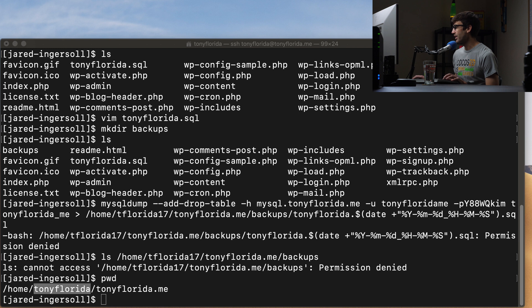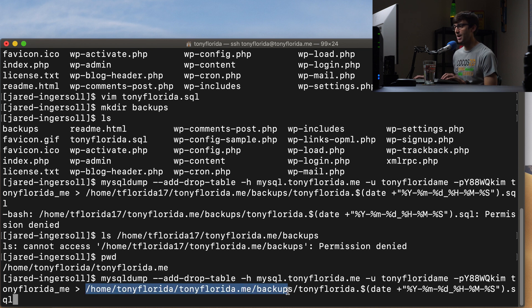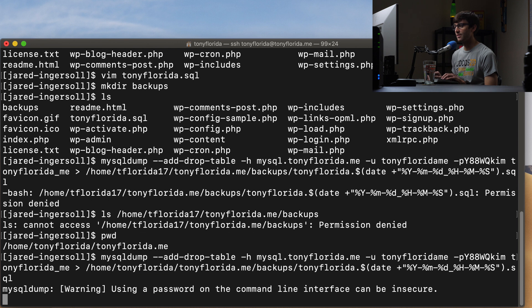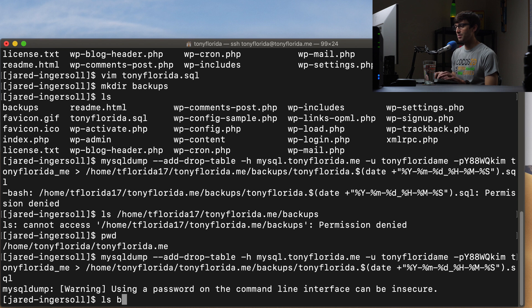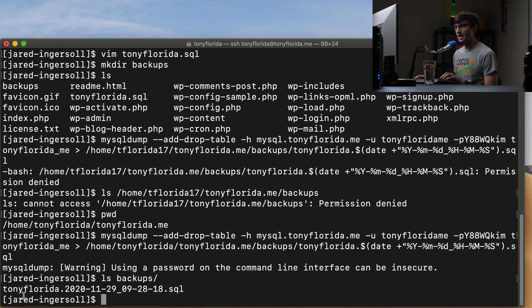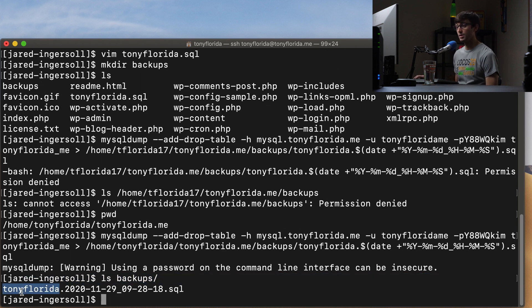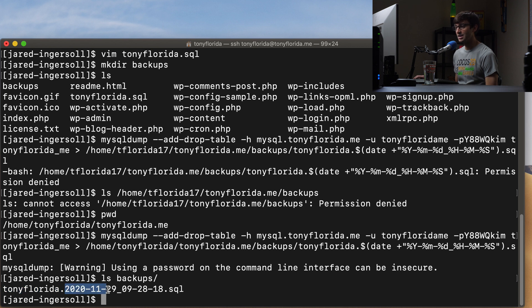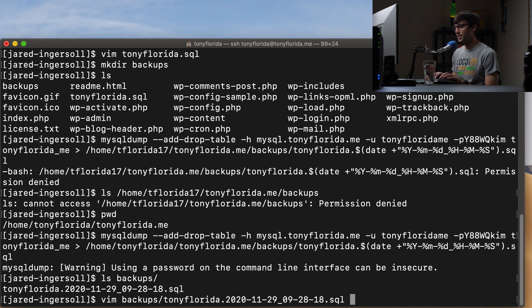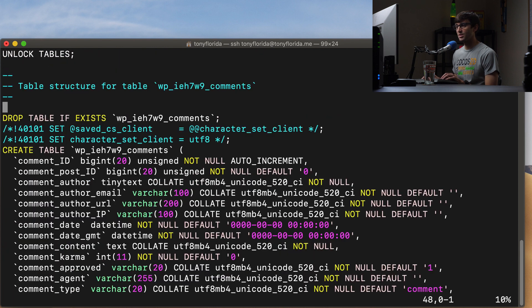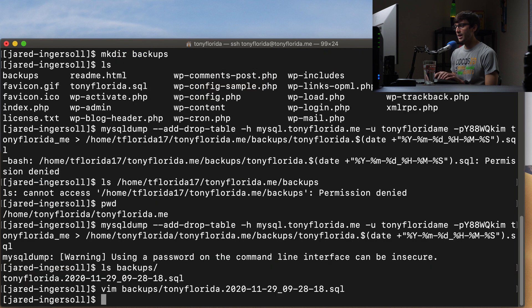And sorry about that. It's hard to do these things when you're talking because you kind of make mistakes sometimes. So only difference here is that we have a different path to our backups directory. So let's go ahead and execute that. And it's working, it's doing its thing in the background. And there we go. So let's take a look in our backups directory. And now we have a file in here called tonyflorida dot the current date and time dot SQL. And just for the heck of it, let's go ahead and look at that and make sure everything looks the same. We got the same set of MySQL commands that will recreate our database. So that looks good.